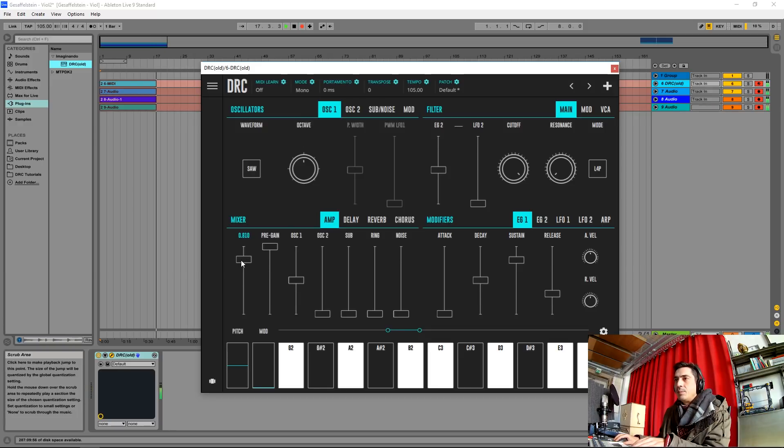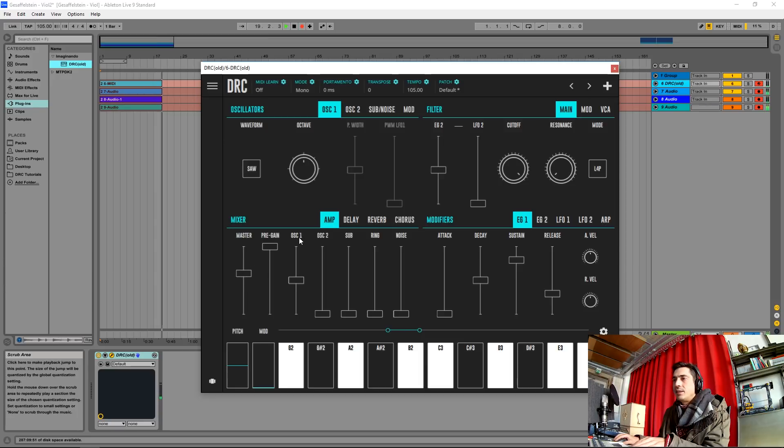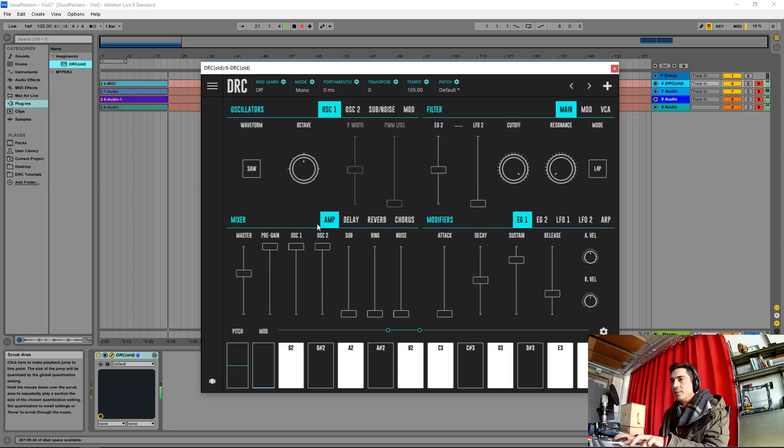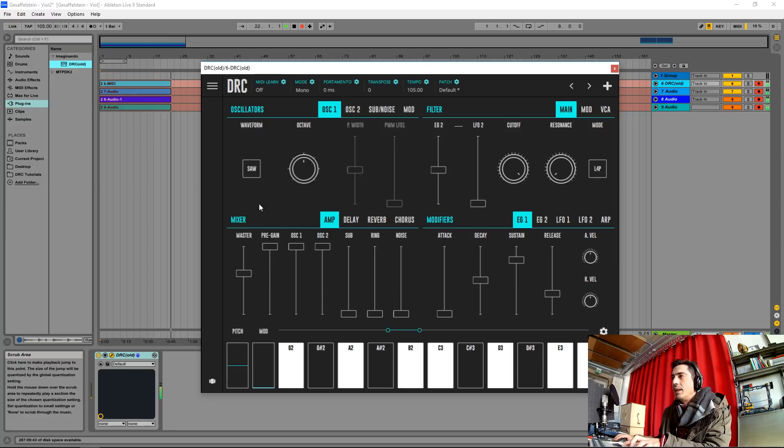Let's put the master at this volume and raise the first and second oscillator to maximum. Okay, here we have it.